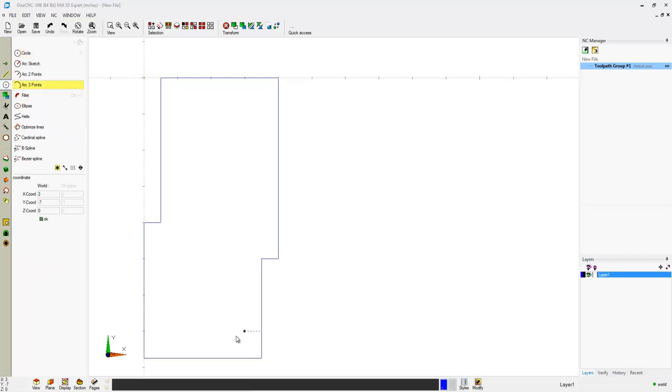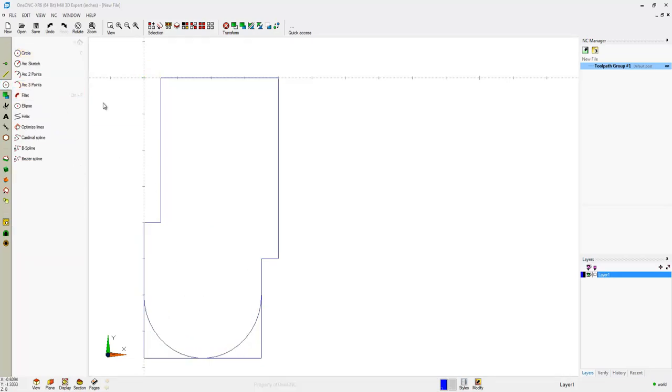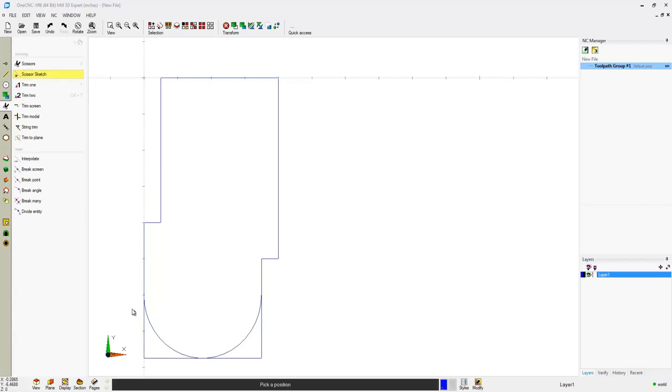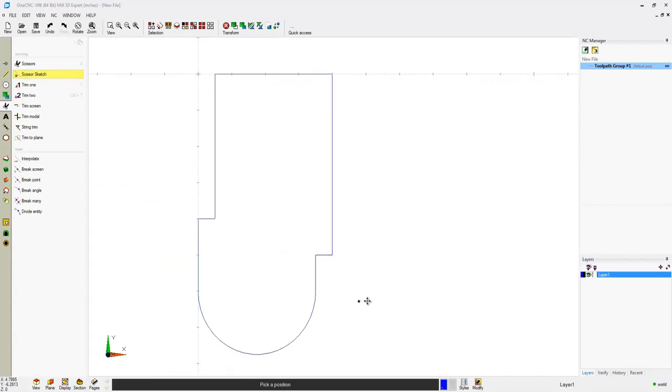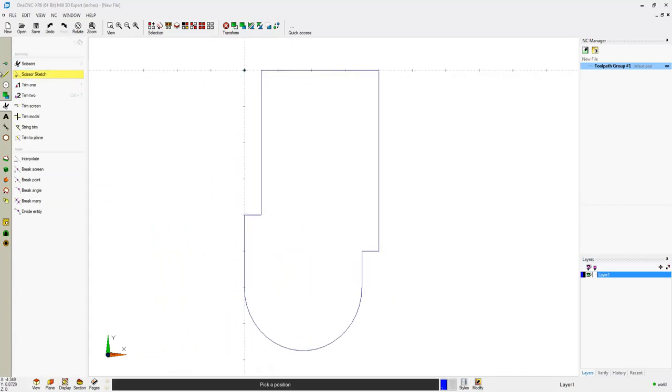For example, I'm going to create an arc that's tangent to those three lines, and now using the new XR6 Scissor Sketch tool, I can quickly drag a line through the areas I'd like to trim off.